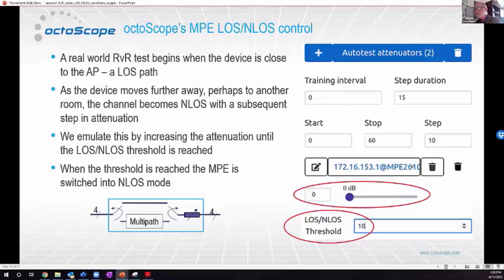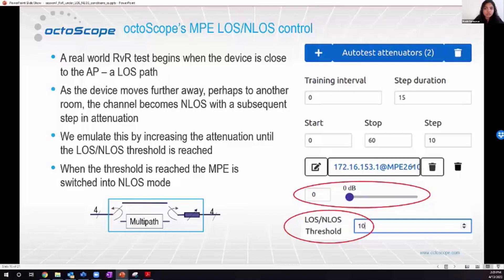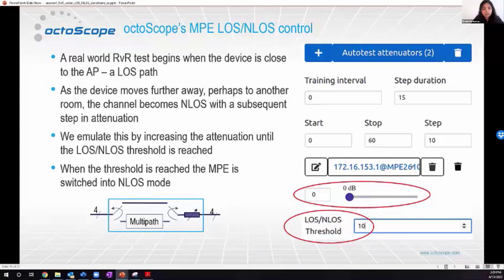The slide shows our MPE line of sight / non-line of sight control. In the software UI you add MPEs and specify the training interval and step duration — how many seconds before the attenuation ramps up. You can specify start and stop attenuation values and the step size, for example 5 dB or 10 dB. There is a line of sight to non-line of sight threshold value you can enter; for instance if you enter 10 dB, at that point there will be a transition from line of sight to non-line of sight mode.